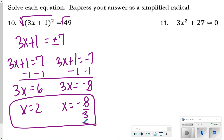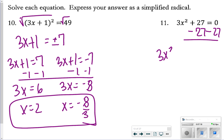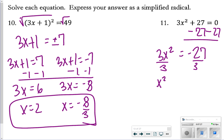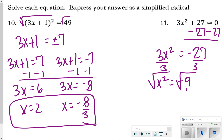For number 11, if I subtract 27 from both sides I get 3x² = −27. Dividing both sides by 3, I get x² = −9. This becomes a problem because when I try to take the square root of both sides to solve, I have a negative 9 under the radical, which means there is no solution for number 11.